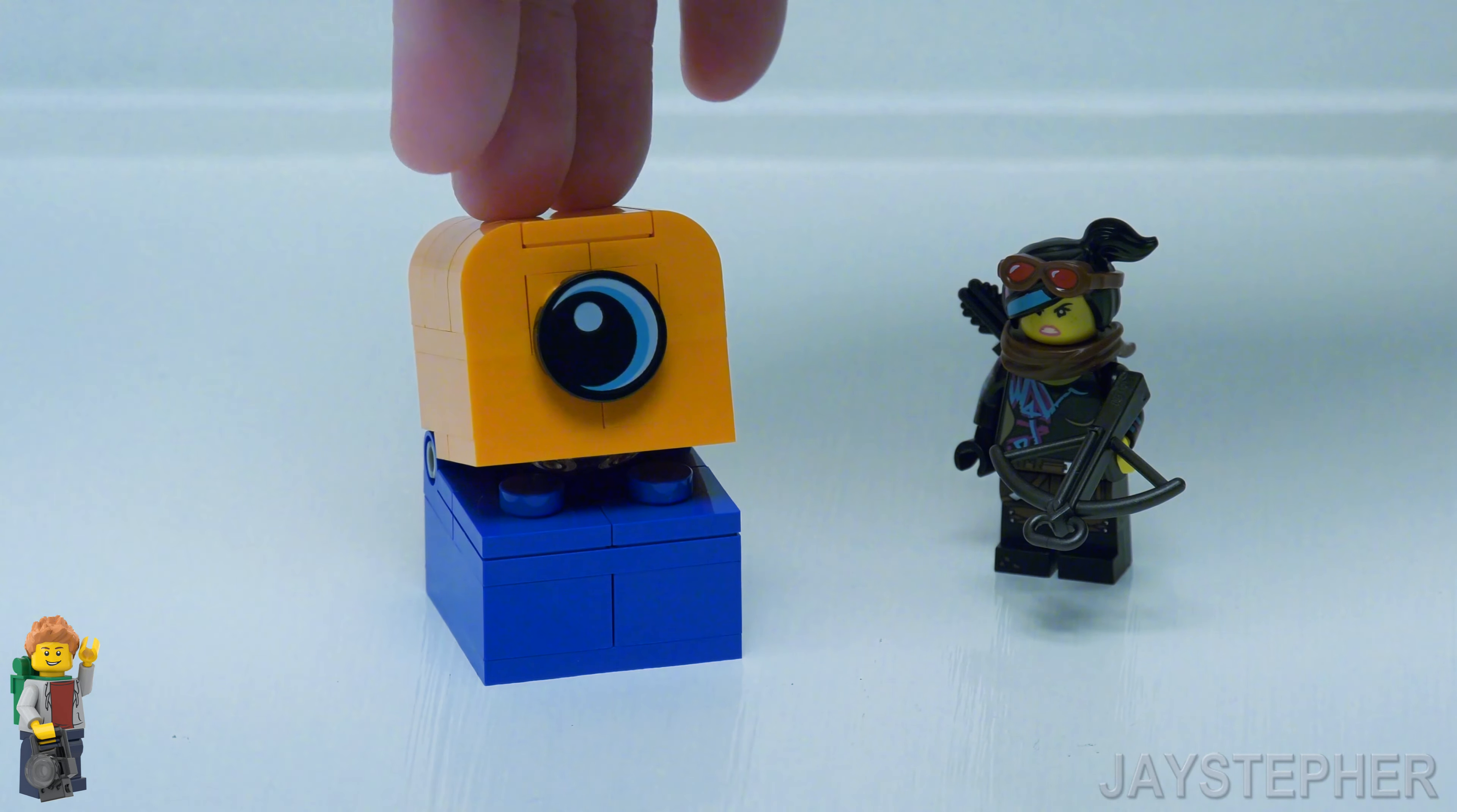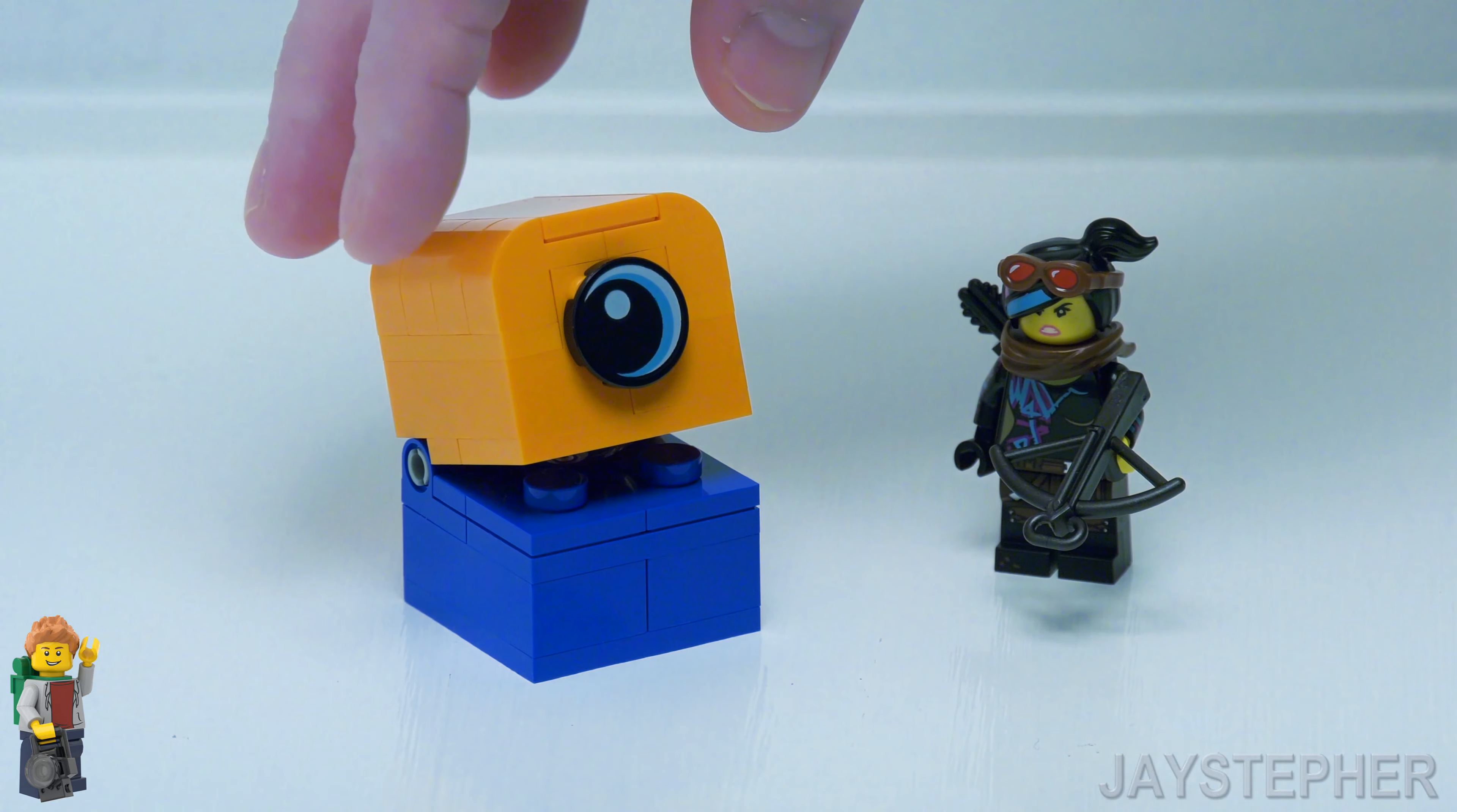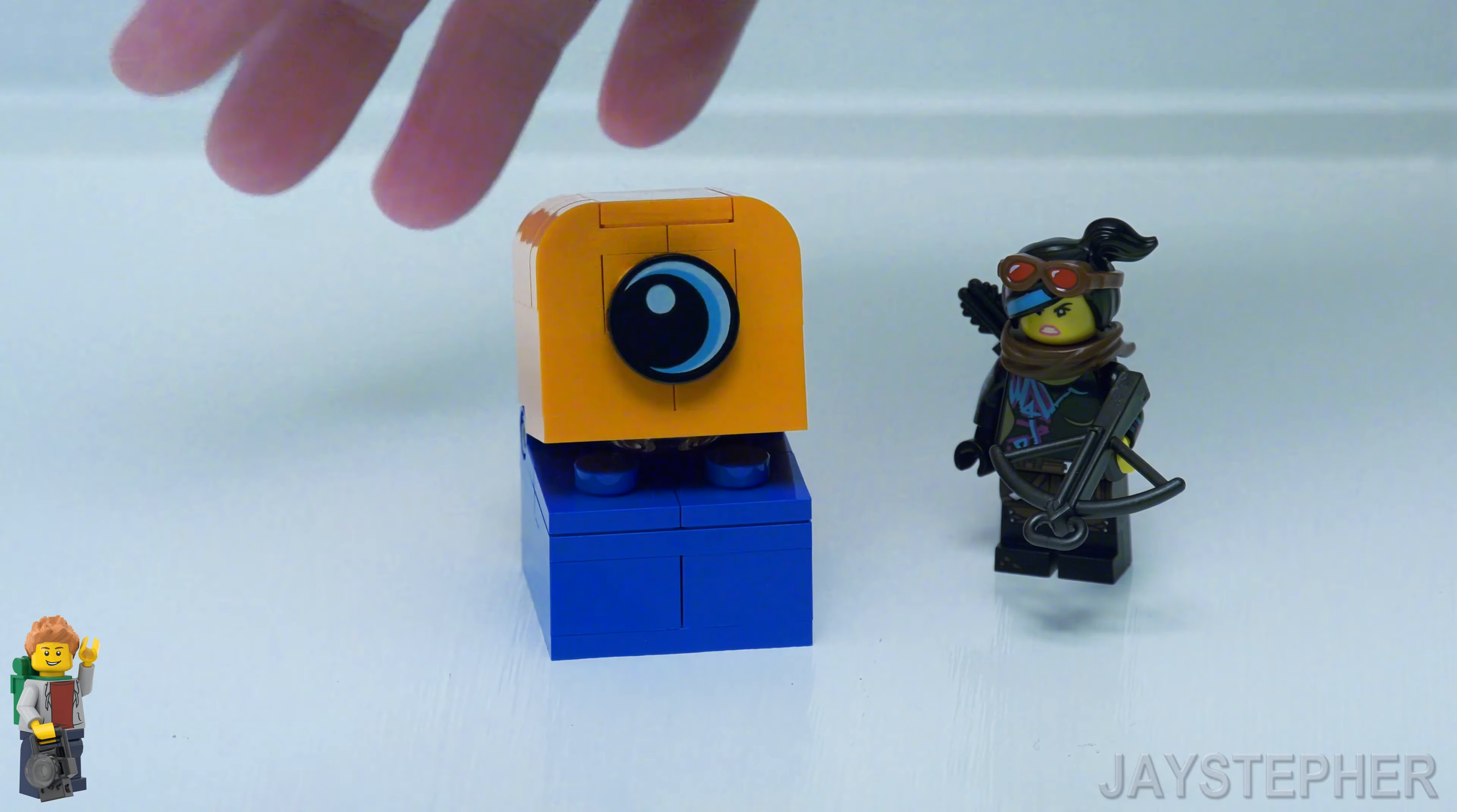On the left we do have the Alien Invader. Nice color scheme of blue and orange. And the eye is printed. This is all it does. Pretty cool actually.